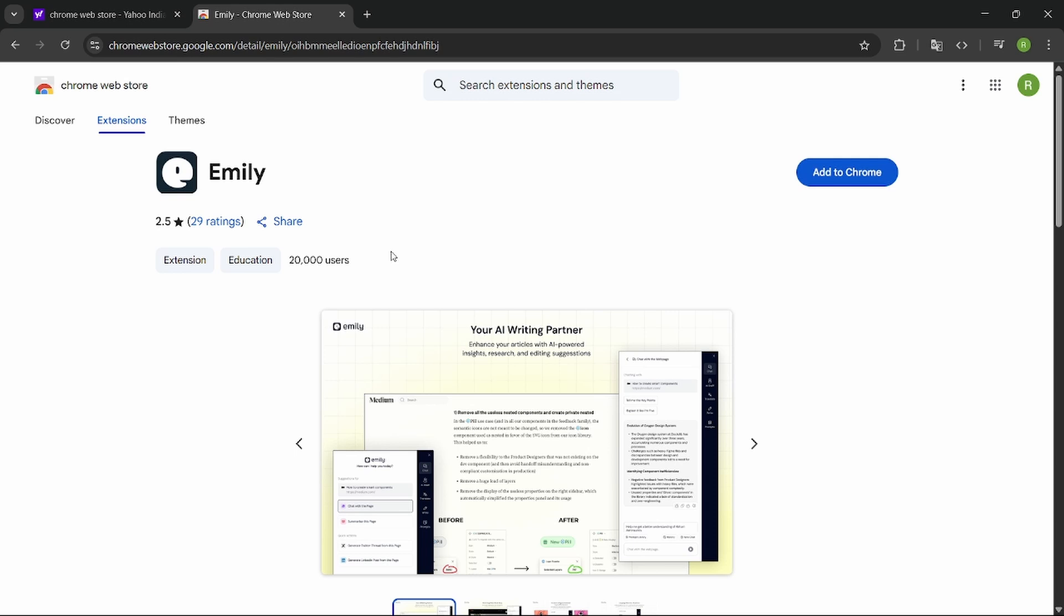When you open Emily AI, you will see a button called Add to Chrome. Click on that. It will automatically add it to your Chrome.